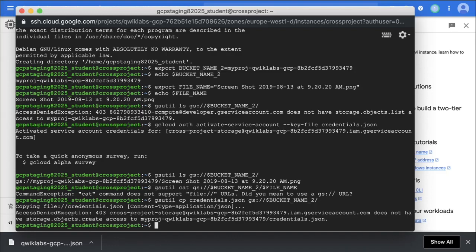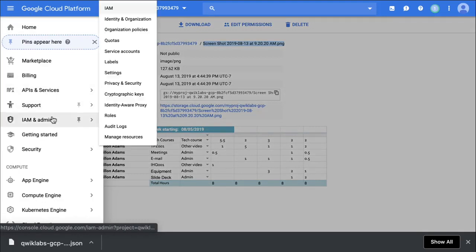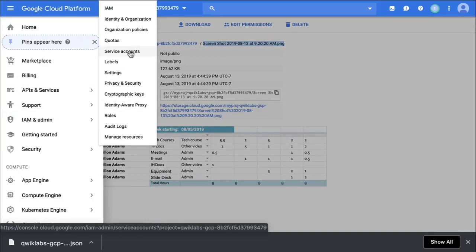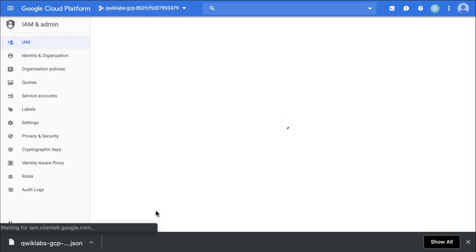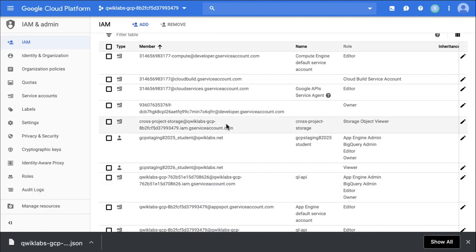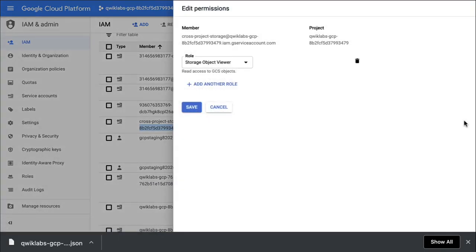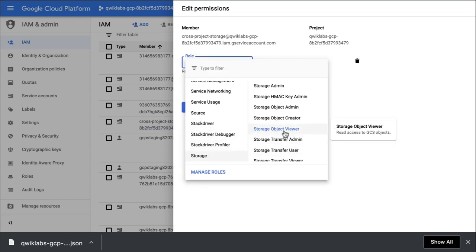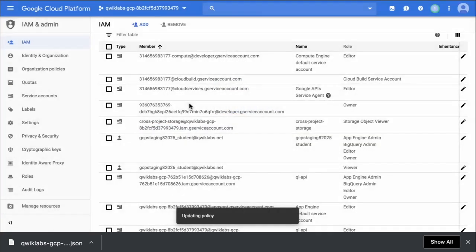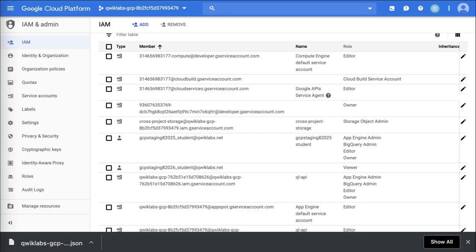It says I don't have access to copy to that project, so if I wanted to do that I would go back to this project and modify the role in IAM. Going back to IAM, finding cross-project-storage, hitting the pencil icon, and I am also going to give it the Storage Object Admin role and save. Once I hit save I can hit check my progress and then I will have all of the points in the lab. The last step is optional — you're just going to return to your SSH terminal and verify that everything is good to go. But that is the entire walkthrough for this lab — hope you enjoyed it.